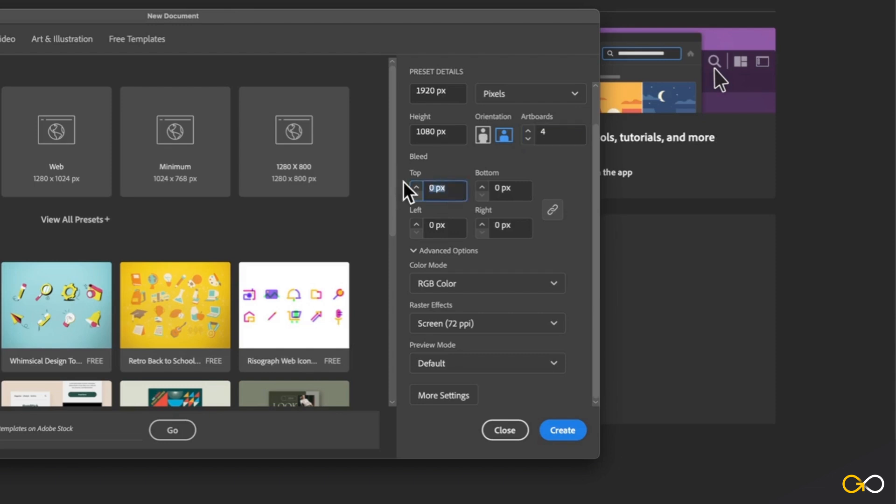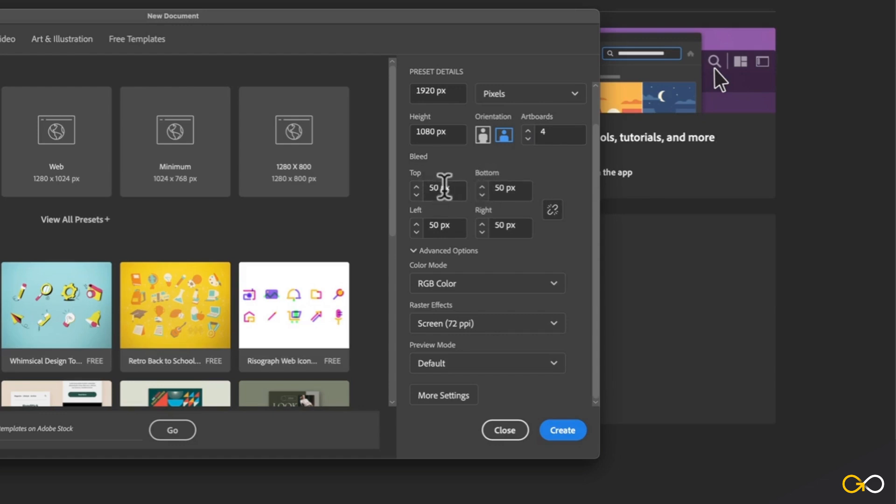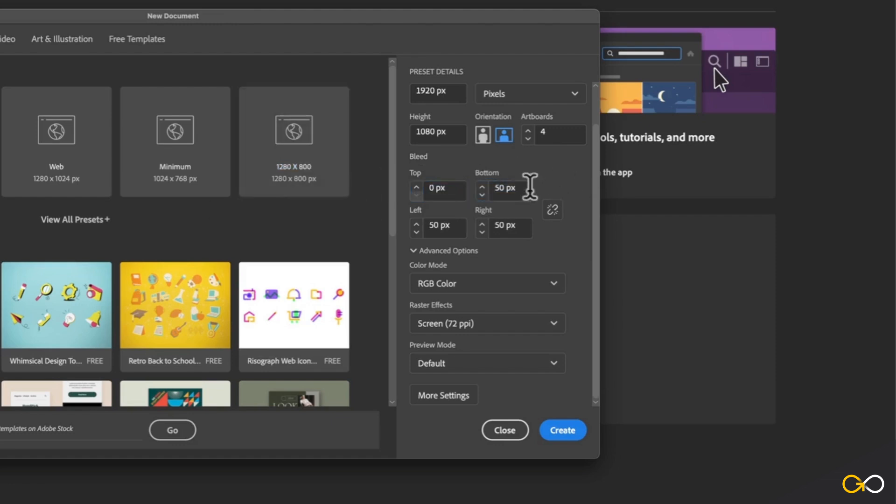So if I go ahead and enter just for example, let's say 50 pixels, and then I click on this link icon, it's going to automatically then apply that same value to the top, bottom, left, and the right. But for now, I'm just going to leave that at zero because you don't really need bleed when you're working in digital.